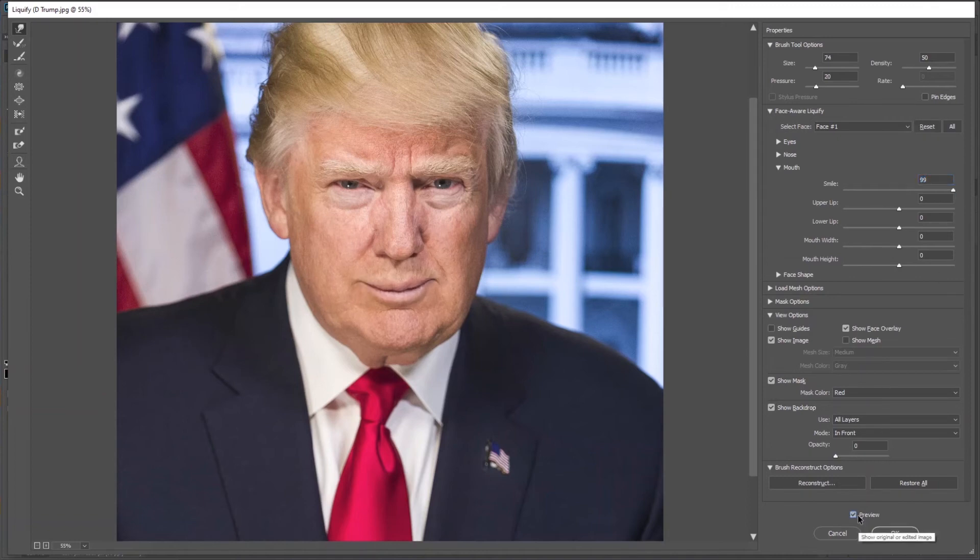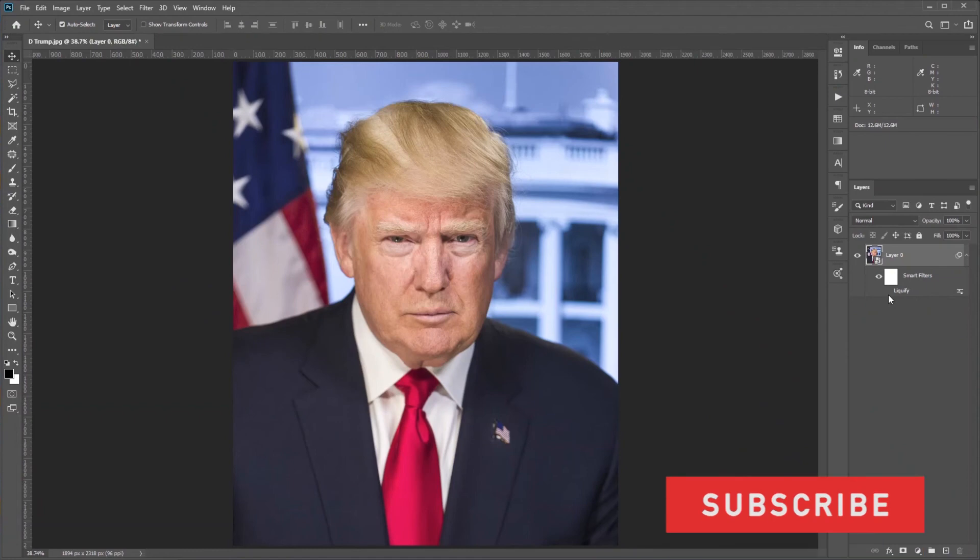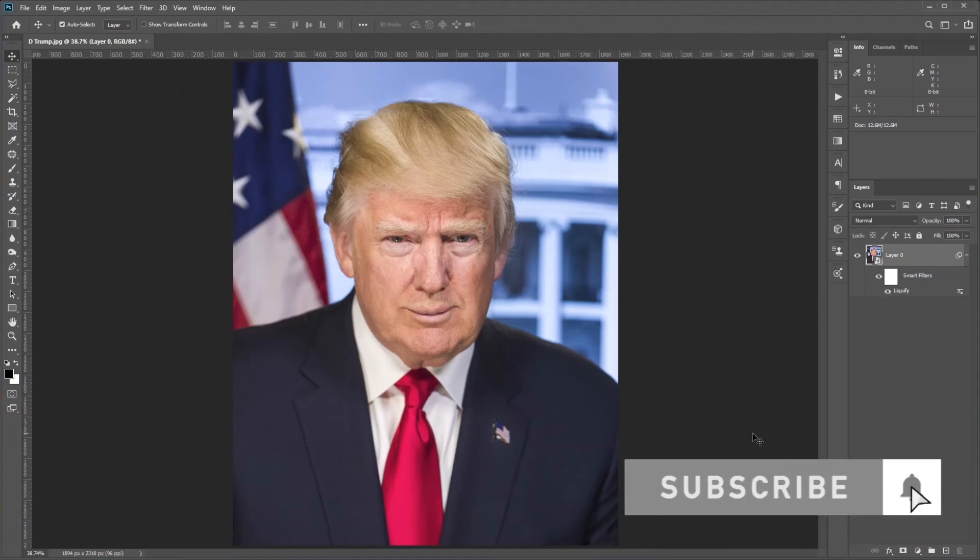Once you're happy, hit OK. So this is the before and this is the after. This is how we can put a smile on someone's face in Photoshop. Thank you.